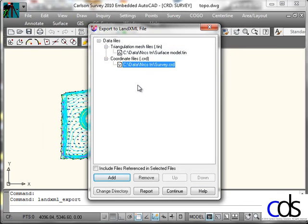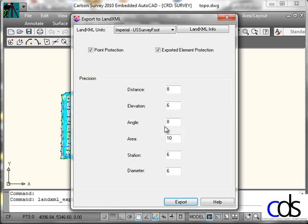I could also include files such as alignment files, centerline files, profiles, things like that. I'm going to take just these two. I'll tell it to continue.